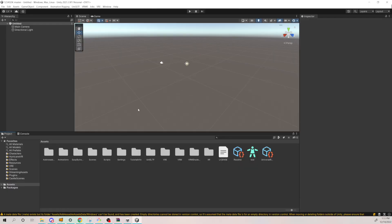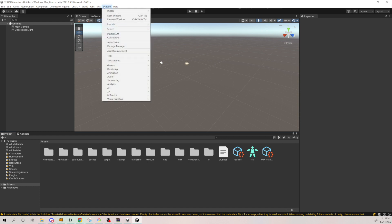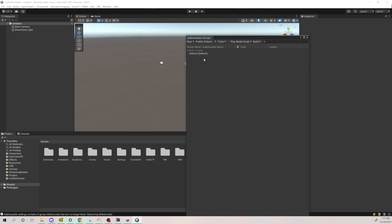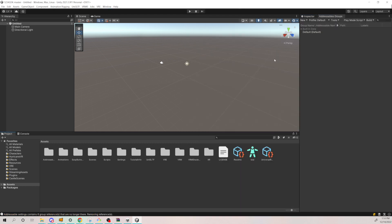When you go inside the project, the first step is to open the Addressable Group. Using Windows, go to Asset Management, then Addressable, then Groups. You need to right-click on the missing reference and clear it, then move to Windows.